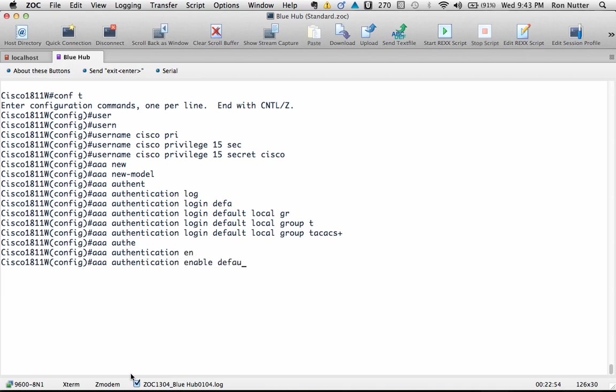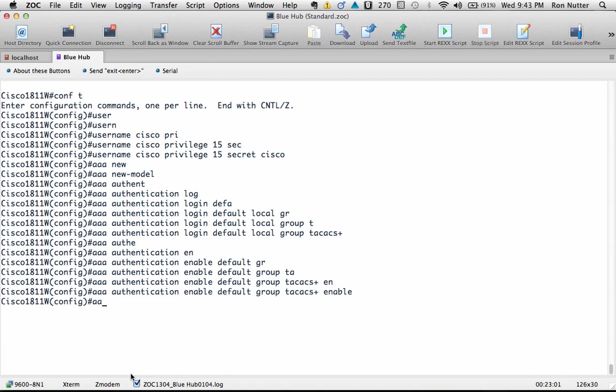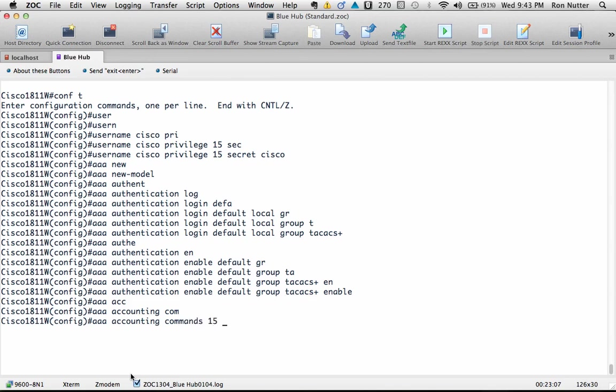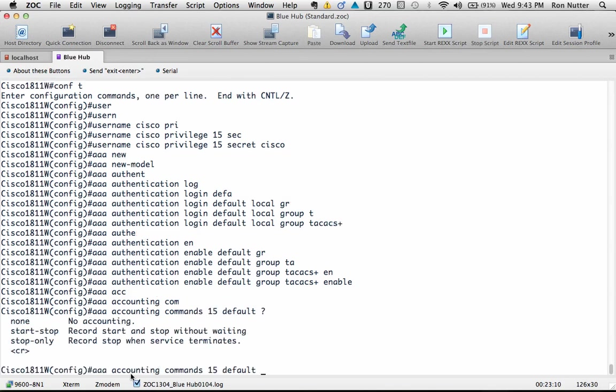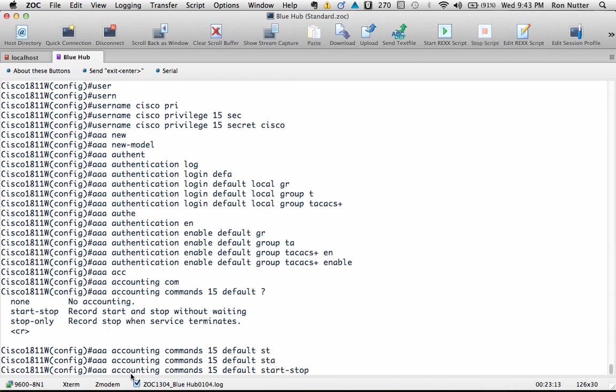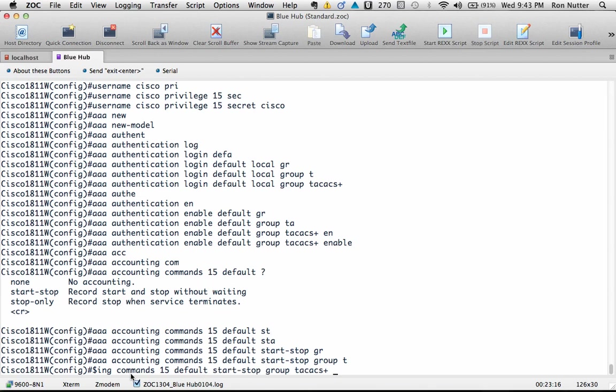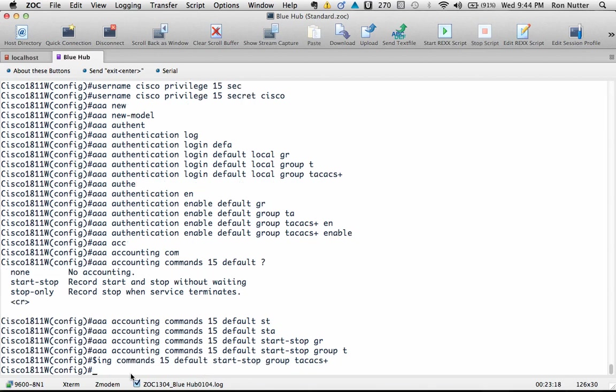And then we'll do AAA accounting commands 15 default, and let's see, it's start-stop, and then group TACACS+ and enter.